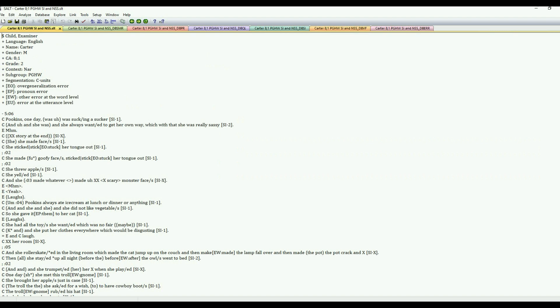OK, so hopefully that gives you just a quick overview of how to use the database menu in SALT using SALT20. Thanks for watching.